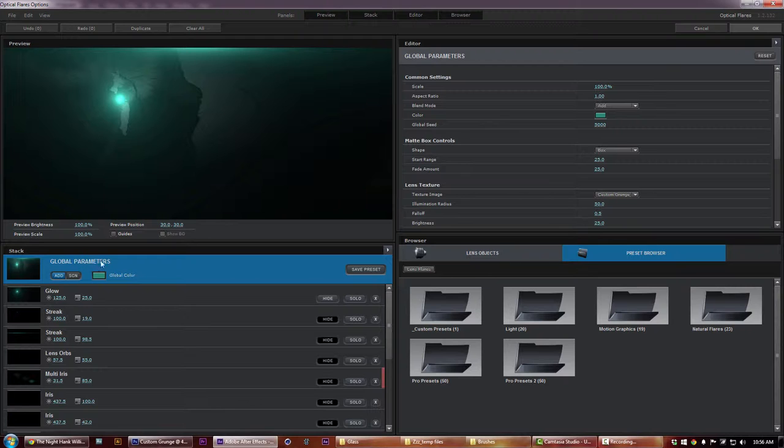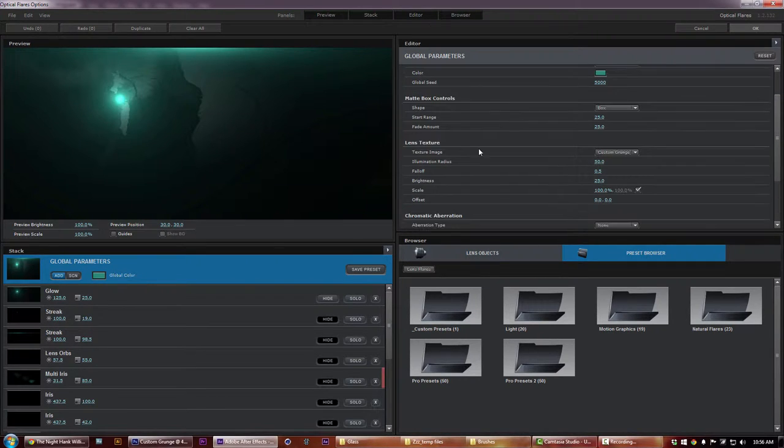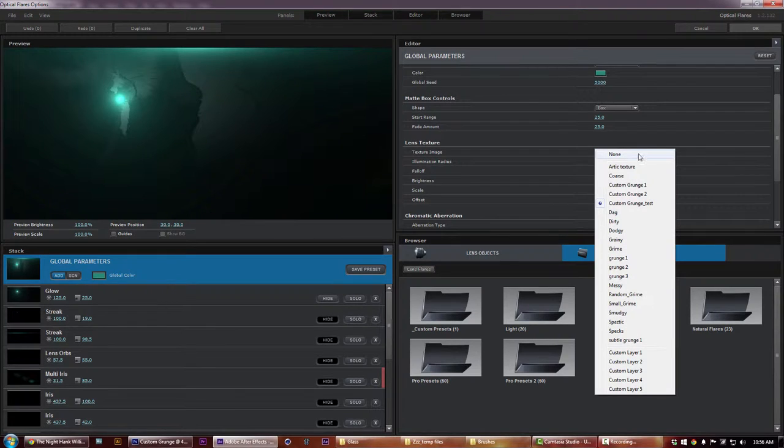You can come over here to the global parameters, click on that, come down to the editor here inside the lens texture section and there's my custom grunge test file.